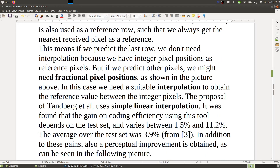The coding efficiency gain using this tool depends on the test set and varies between 1.5% and 11.2%. This is expected since the tool works best when the image contains stripes. The average over the test set was 3.9%, which is reasonable. The tool works especially well for stripe patterns, and even at the low end 1.5% gain is achieved.